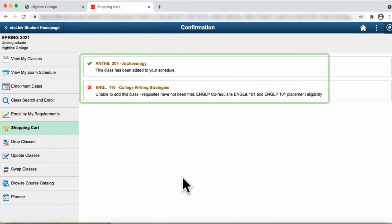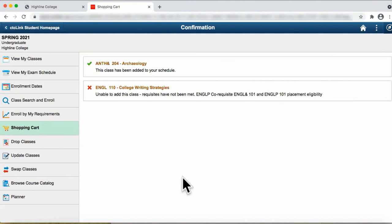The message box will close and a confirmation page will display. This page will either display enrollment success or errors. Typical errors include prerequisites, prior enrollment, class permission, and enrollment halt.